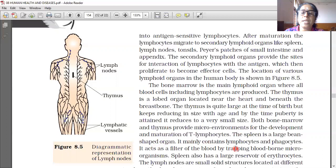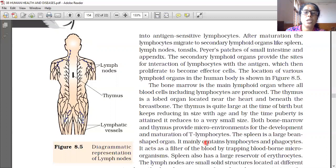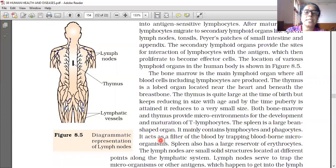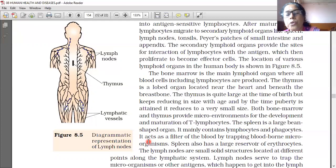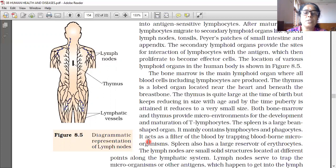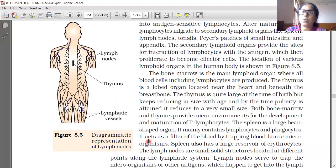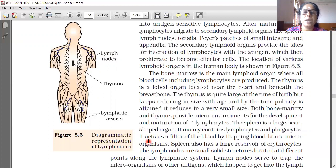The spleen is a large bean-shaped organ. It mainly contains lymphocytes and phagocytes — both of them give resistance against disease. It acts as a filter of the blood by trapping blood-borne microorganisms.